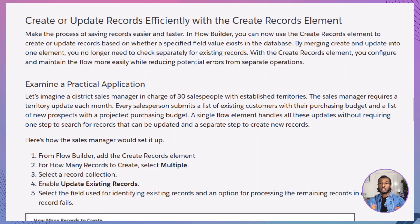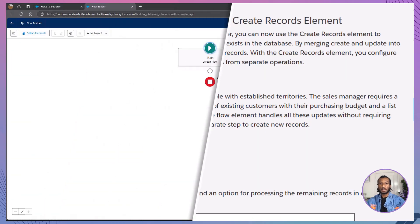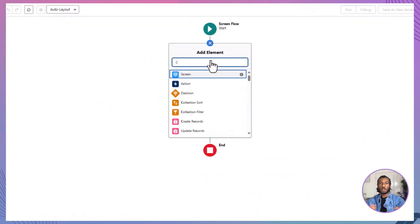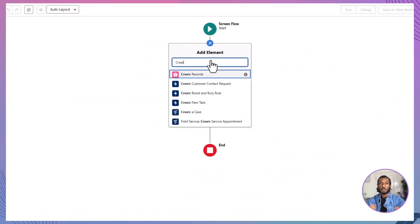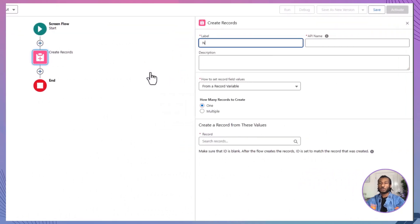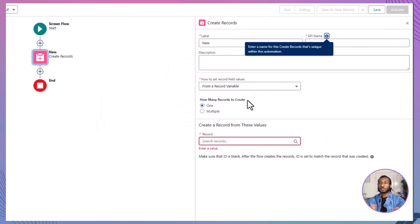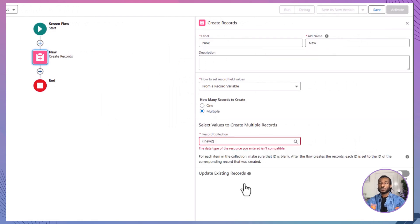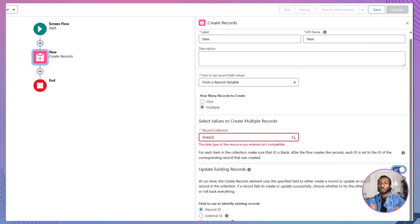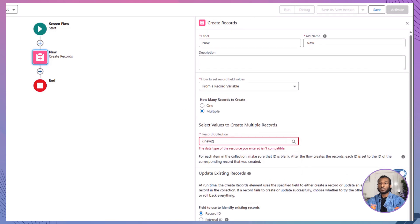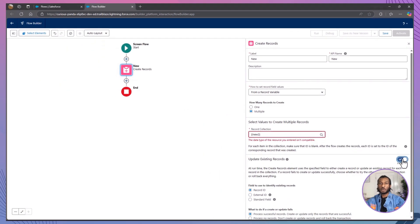Here's how to set it up. In Flow Builder, add the Create Records element. Choose to create multiple records. Use a record collection. Enable update existing records and specify the match field. Less complexity. Fewer errors. Cleaner flows. What's not to love?